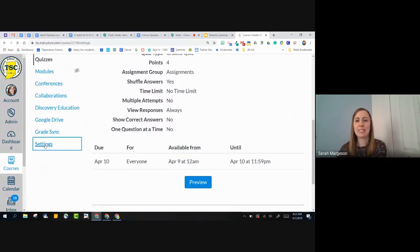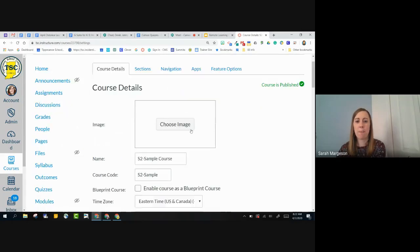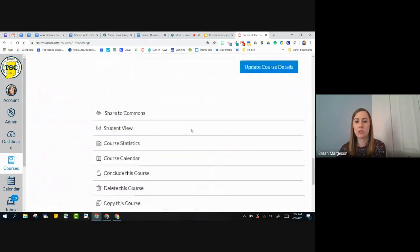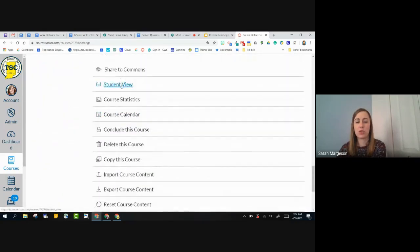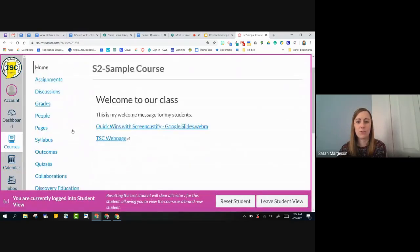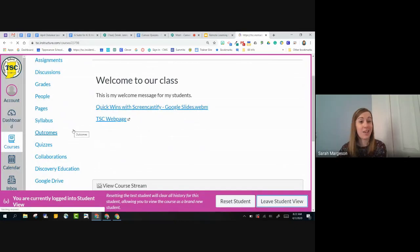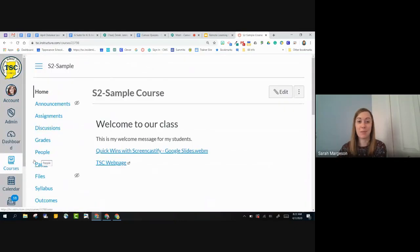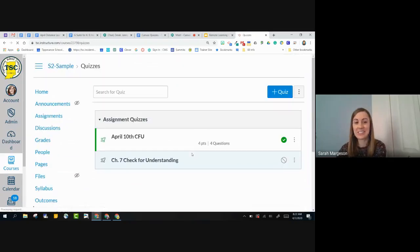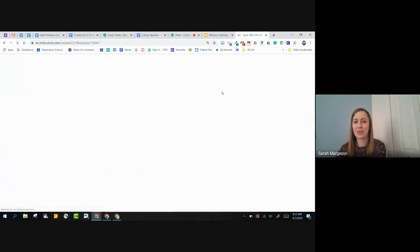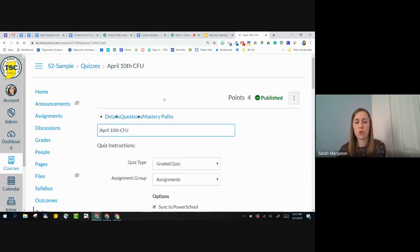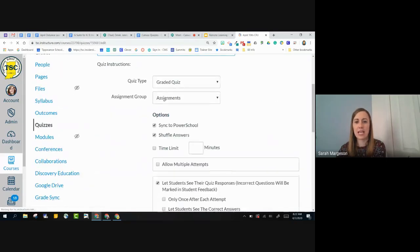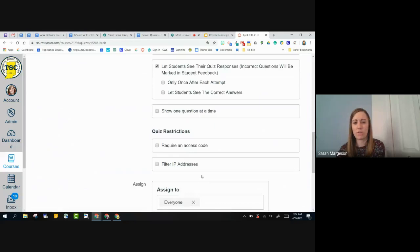So either in my settings, in my course settings or on my home page, I am able to go to student view. Oh, you know what? I'm going to go to student view and I did not make the quiz available today, so it's not going to let me take it. So let me change my availability dates and then I'll take this quiz for you guys. I can always just preview the quiz and take it that way as well, but I want to show you student view.